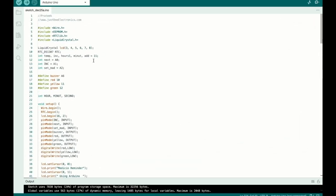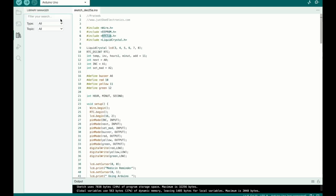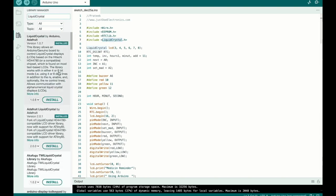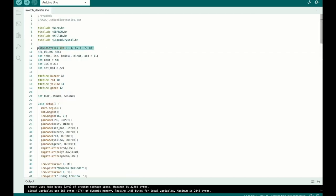Now let's look at the code. First you need to add two libraries: RTC.h and LiquidCrystal.h. Go to the Arduino library section, type 'RTC.h' and install it, then find and install 'LiquidCrystal.h'. Here are the pin connections for the LCD and push buttons.